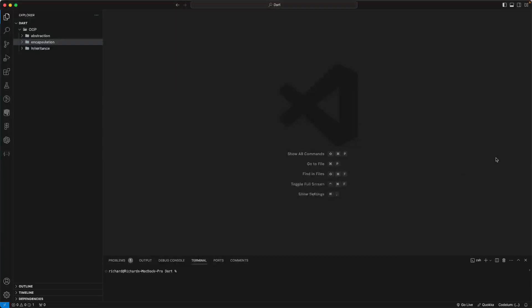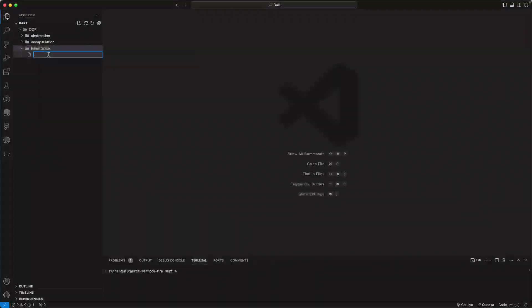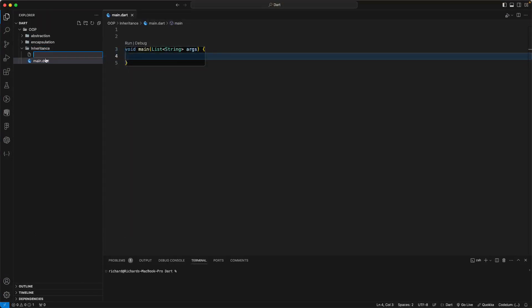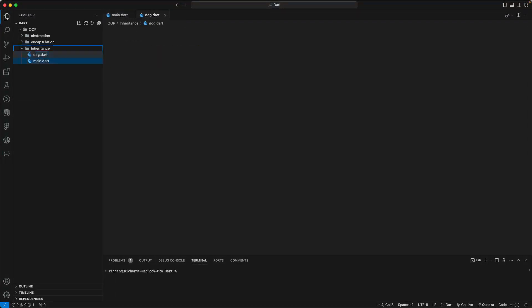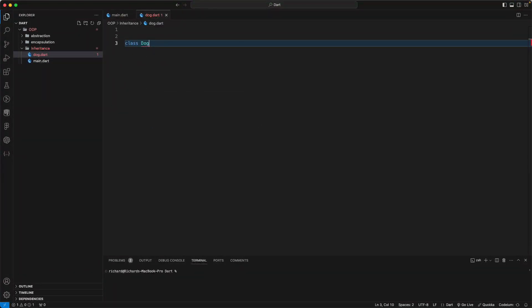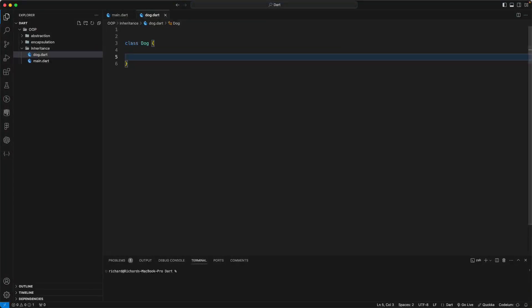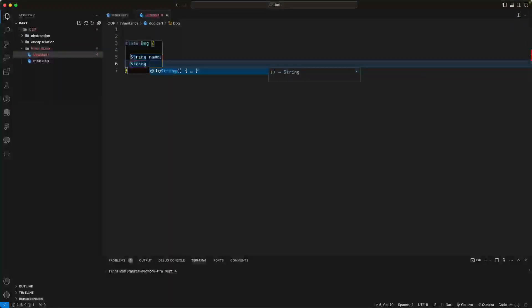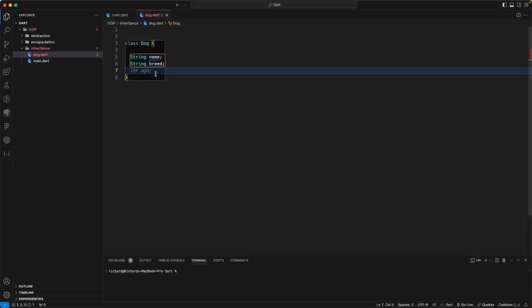Let's go to VS Code. I have a folder created. Let's create a main.dart file with a main method, and a dog.dart file with a Dog class.